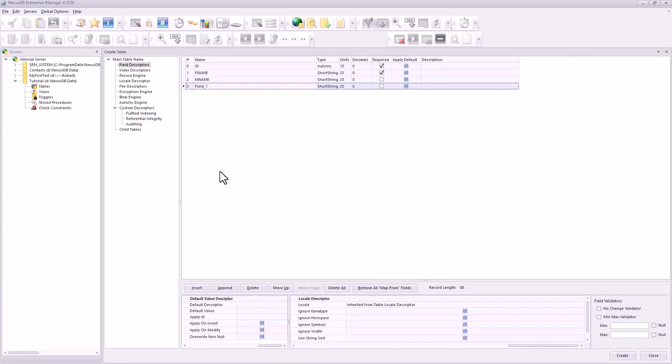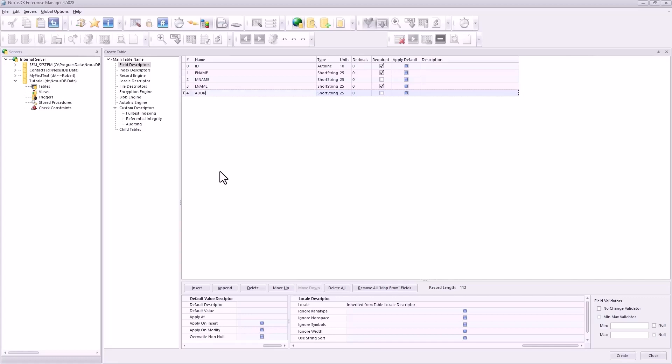And this will be L_name. It is required, so they have to have a first and last name along with the database autoinc field. And this will be address. That's fine, it's not required.